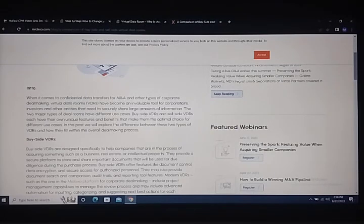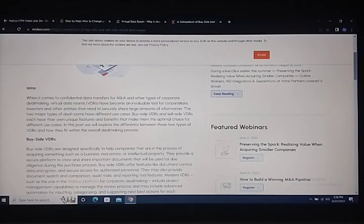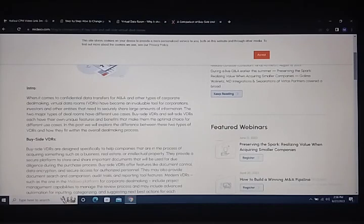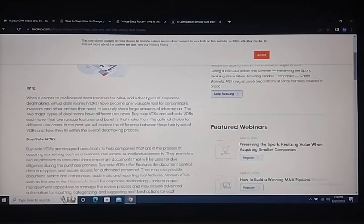Buy-side VDRs enable flexibility and help establish common objectives and policies for team members, ensuring quality for other teams.